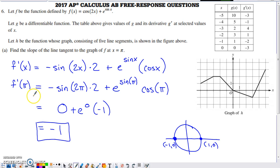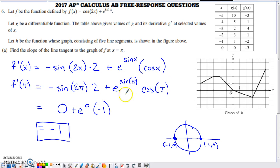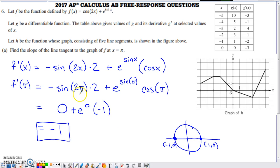We want the slope at x = π, so we put π in place of all the x's. This now depends on numbers alone. Using the unit circle to tidy things up: 2π is on the unit circle, and sine of 2π is 0, so that first term becomes 0.